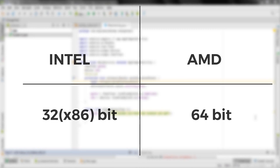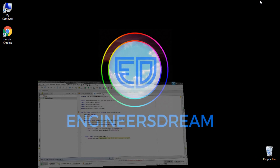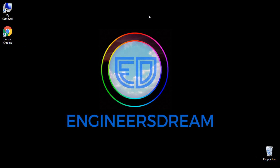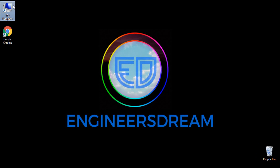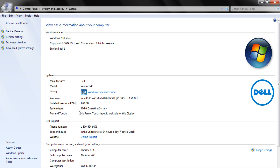Before creating an Android Virtual Device, you should first know these two things: which processor you use and what is the system type. To find both of these, minimize Android Studio, then right-click on My Computer and click on Properties. After clicking on Properties, you will get this window. My processor is Intel and my system type is 64-bit operating system.